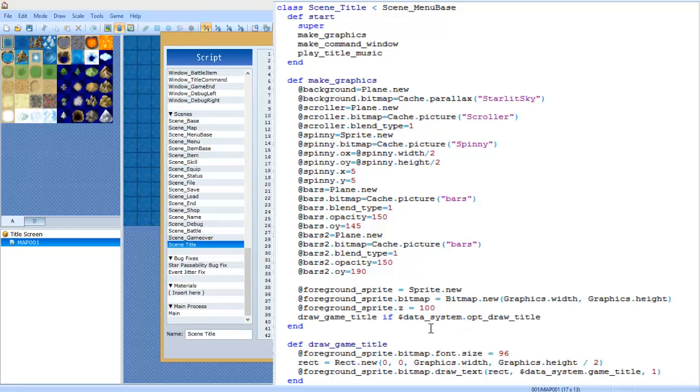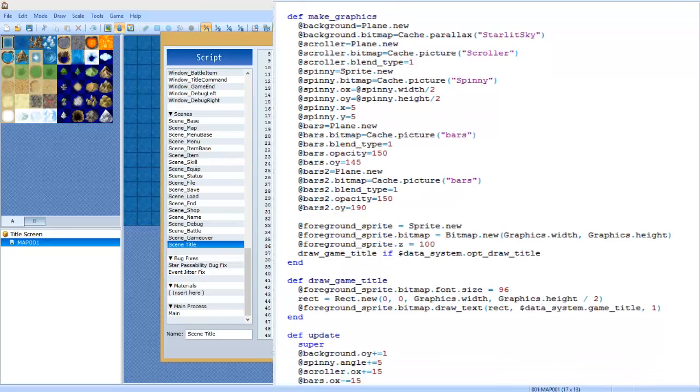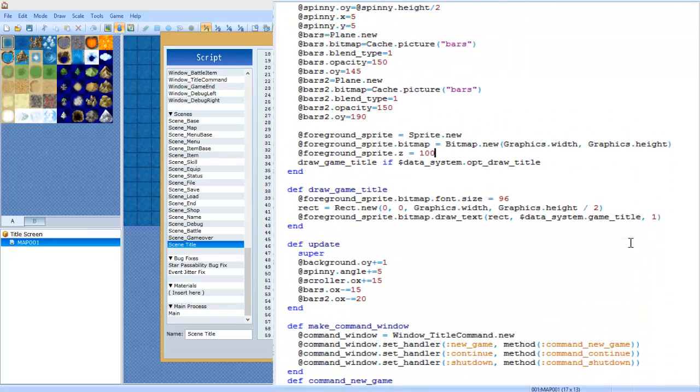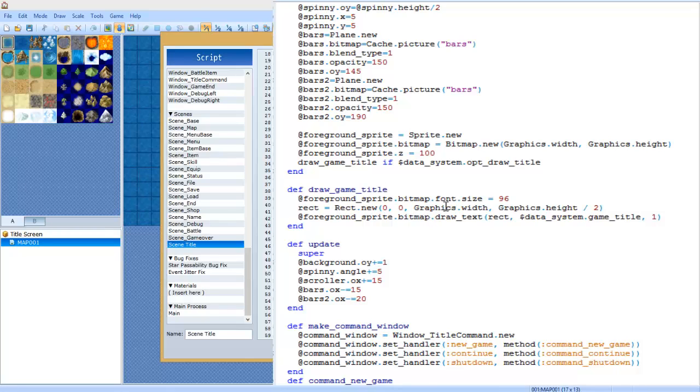Then draw game title if dollar sign game underscore system dot opt underscore draw underscore title. In other words, if you have that command checked in your database, then we're going to end that and we're going to type def draw game title. What we're going to do here is at foreground sprite dot bitmap dot font dot size, and this is where you can choose the size of the font. Ninety-six is the one I've pretty much picked.